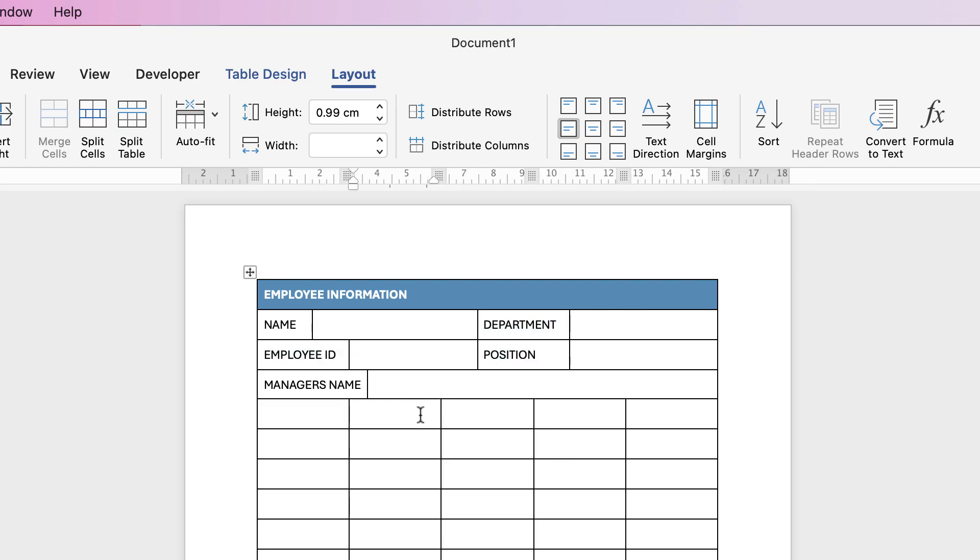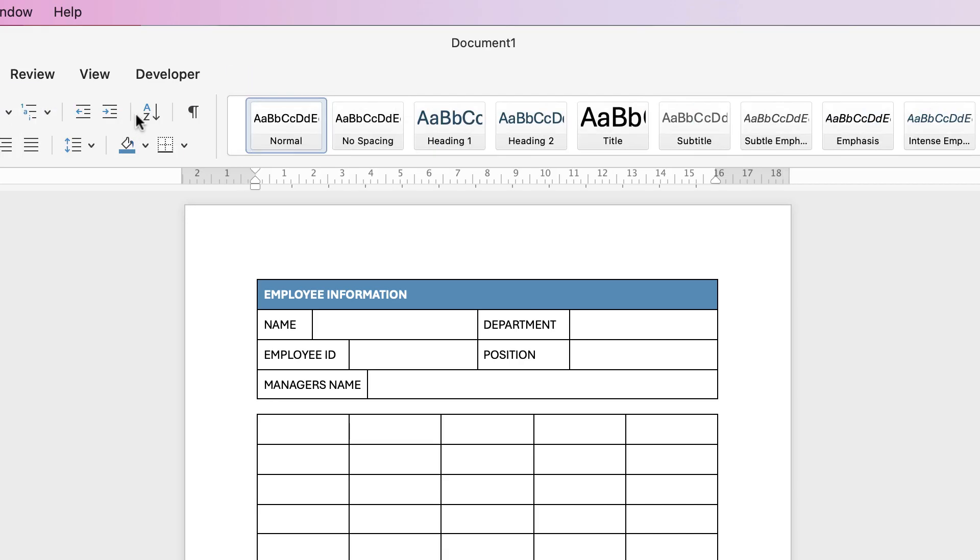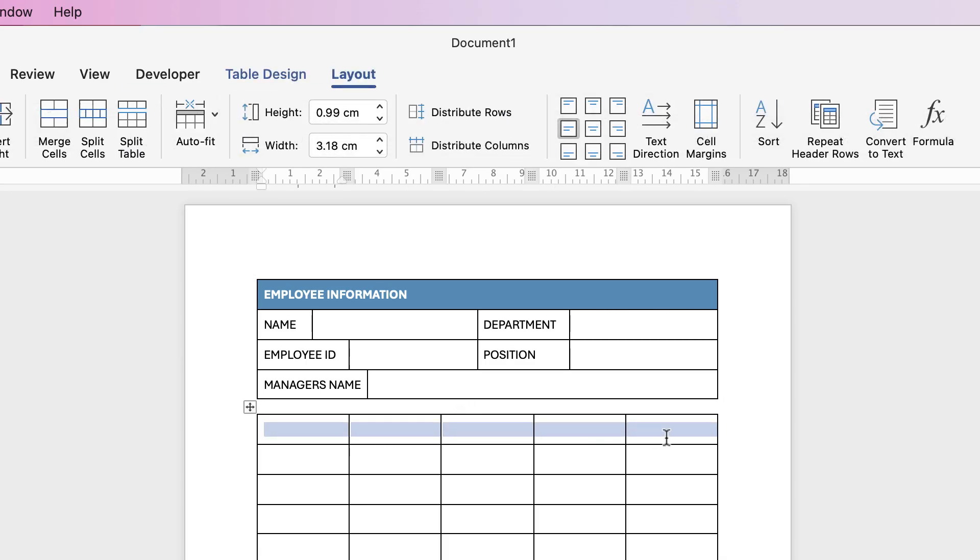Now I'm actually going to split the table for the new section. So place your cursor below the line you want to split from, go to Layout and select Split Table and you can see I've got a small gap between these two tables. I'm going to go ahead and put in my next section.